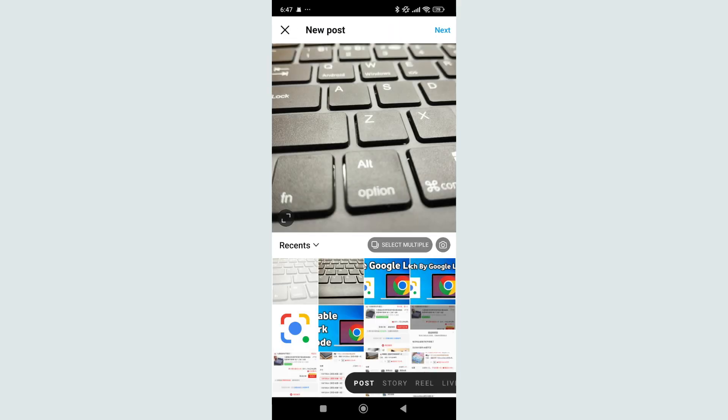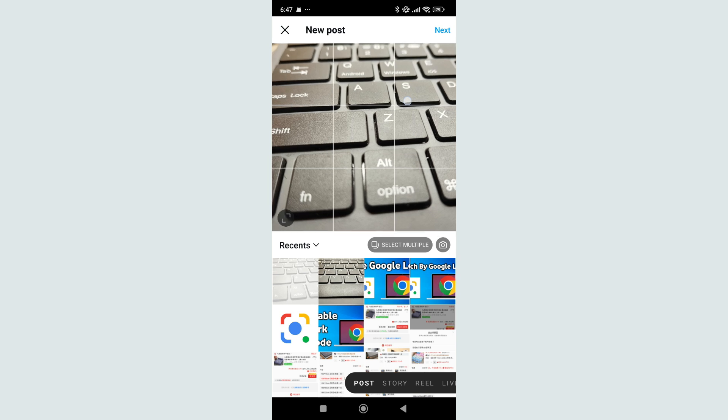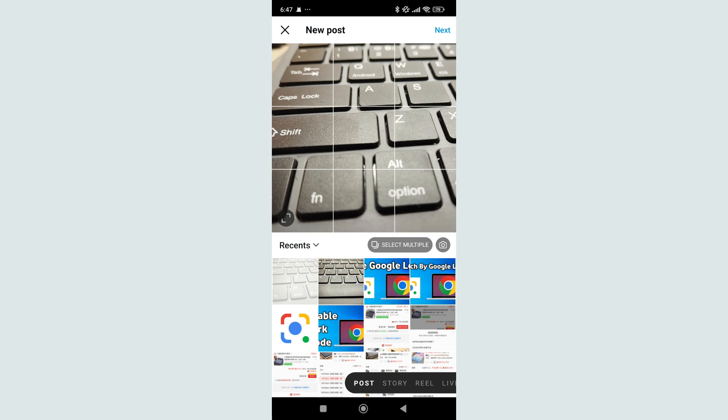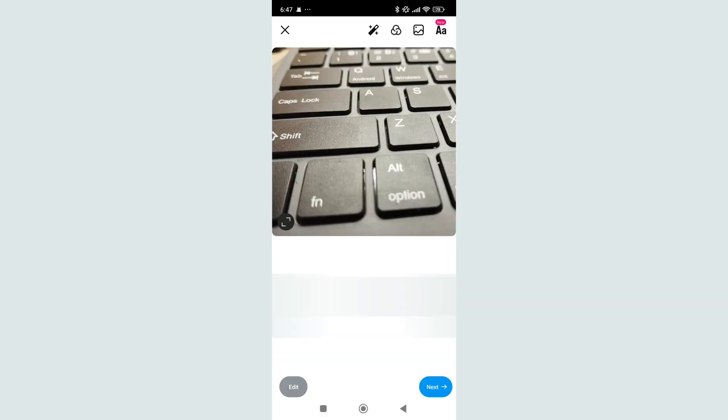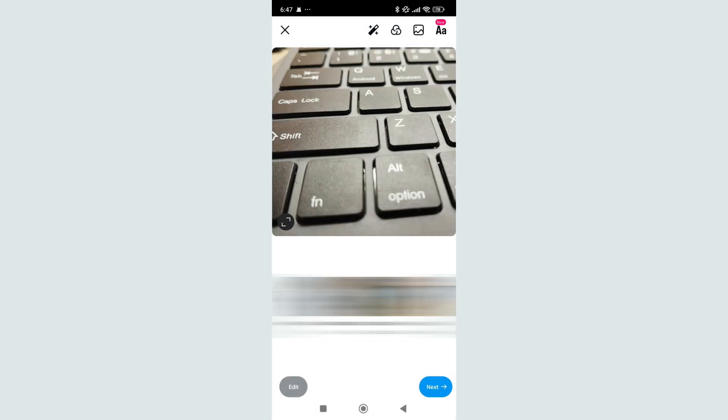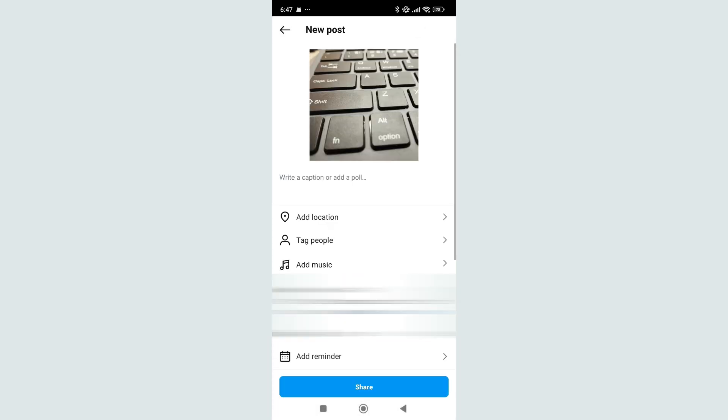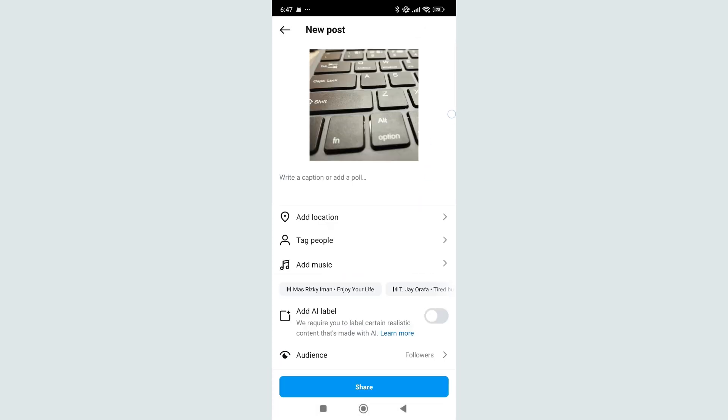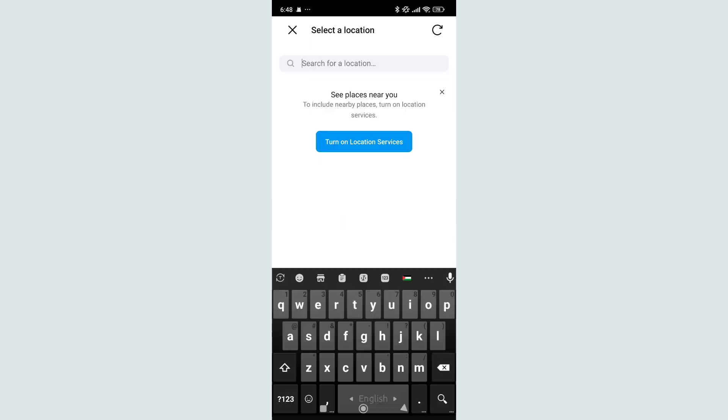Out here you can see I just select this picture to upload it on my Instagram post. And then select next. Right now you can find the option add location, just select add location.